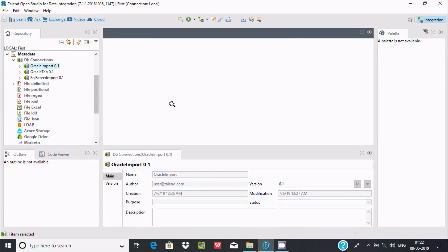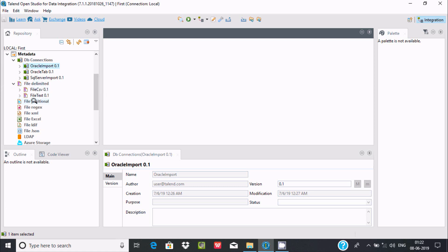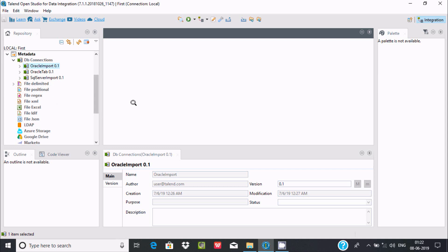In my last video, I discussed how to import text and CSV files into Talend Open Studio for Data Integration. Now let's see how to import Excel files.